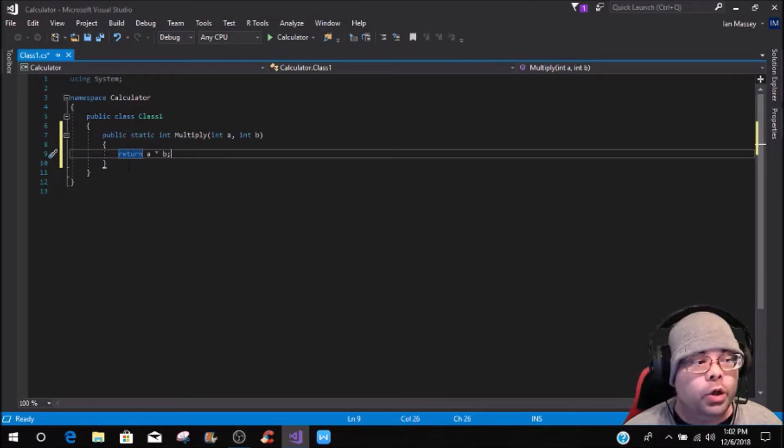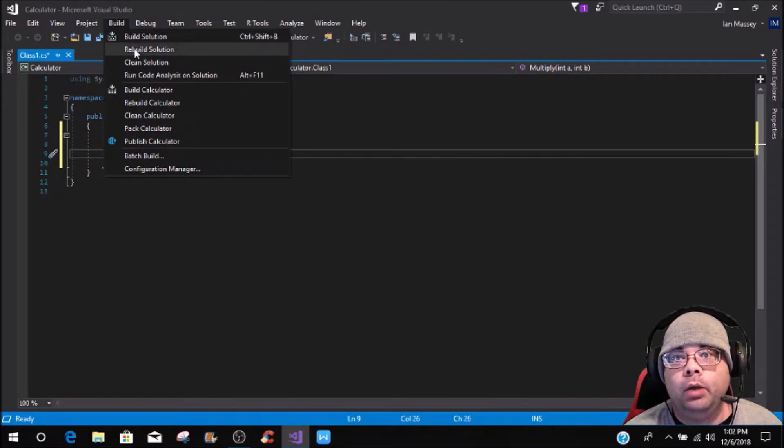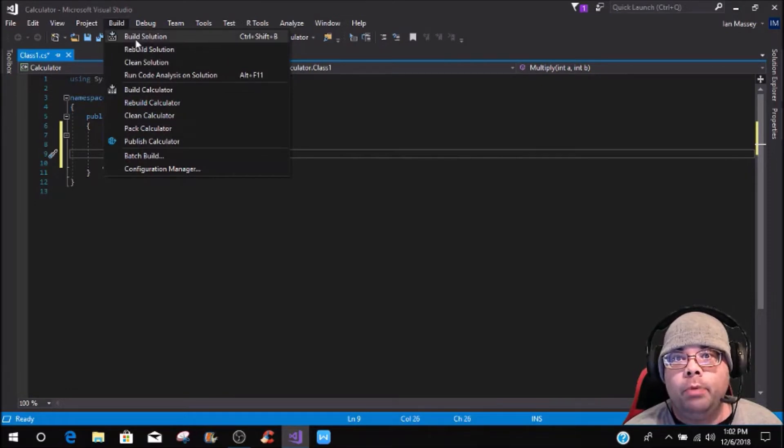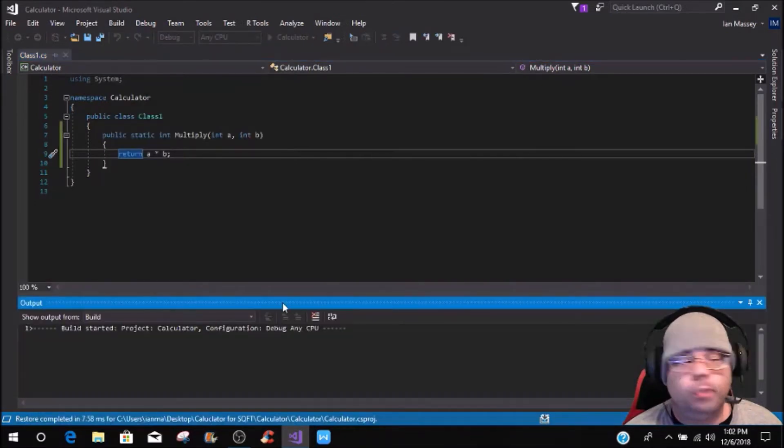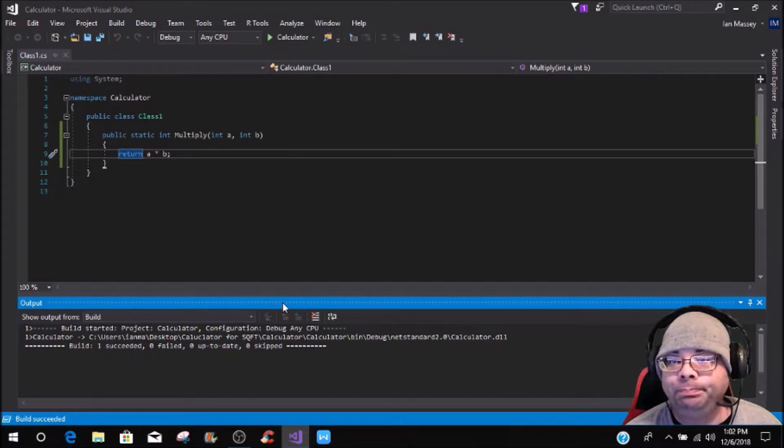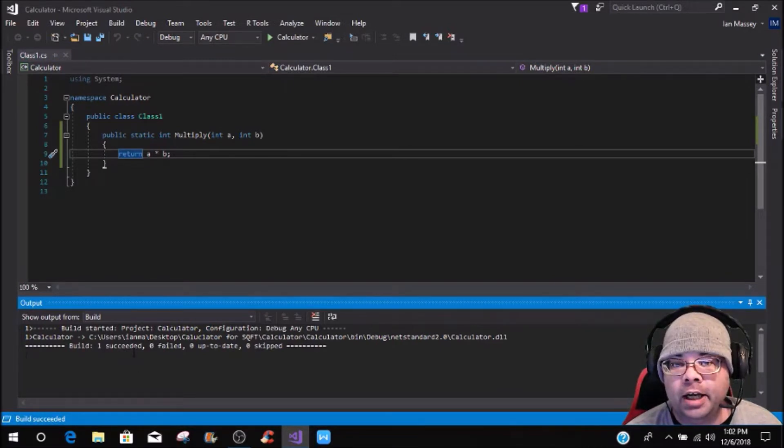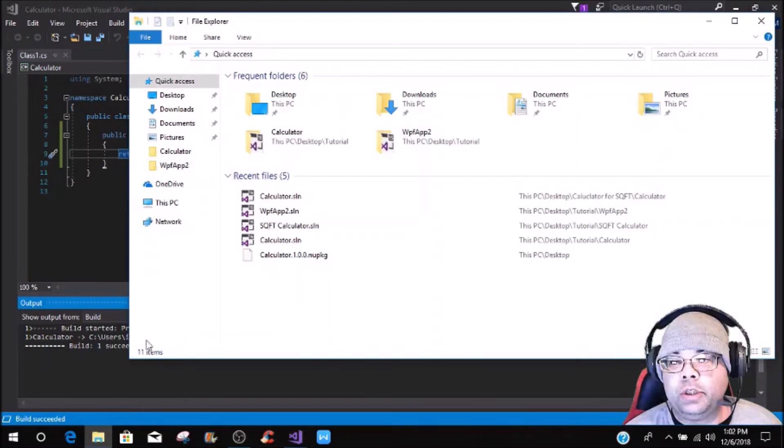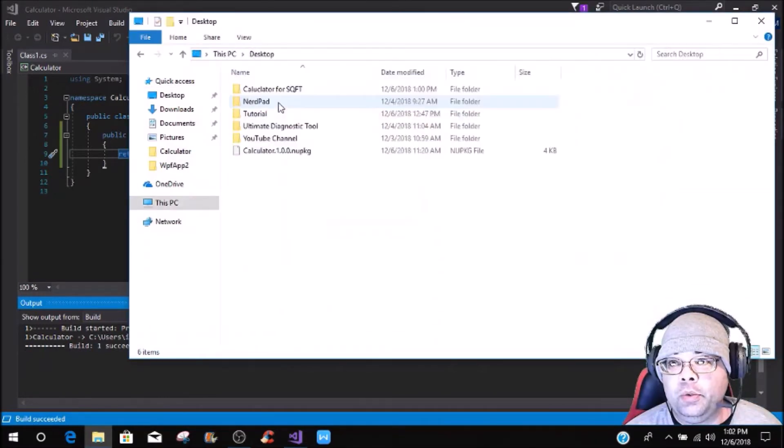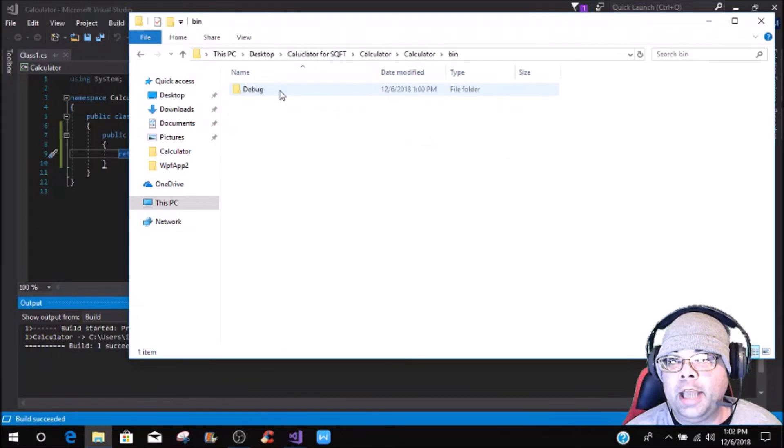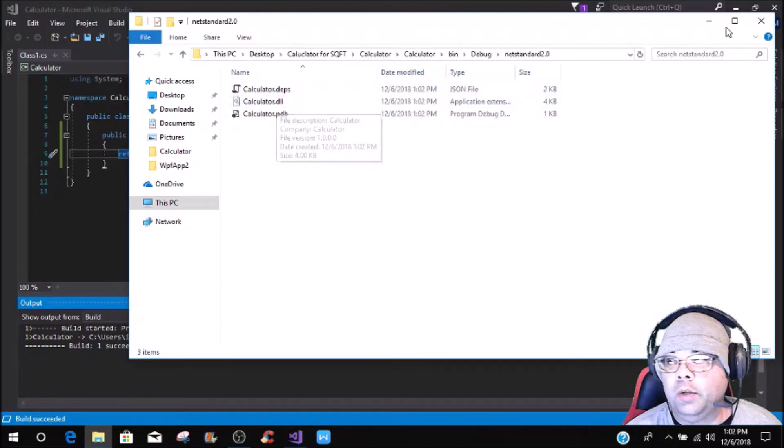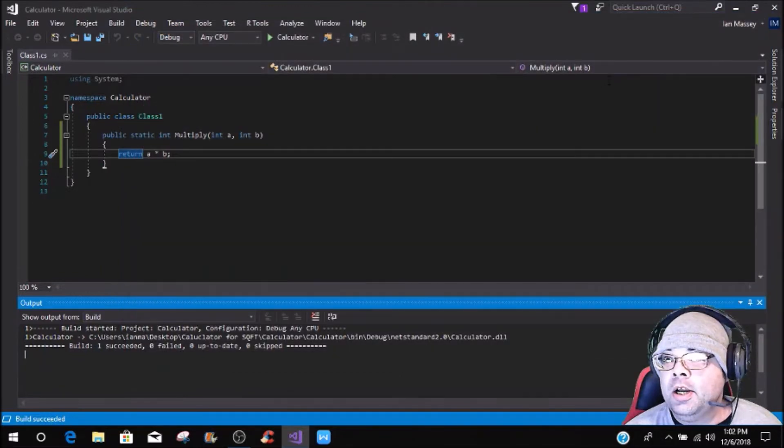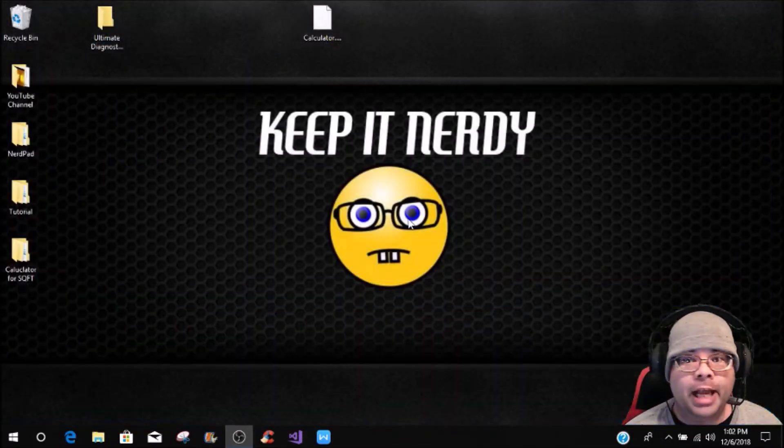In order to use this DLL, we need to build it, so you can go to build, build solution, or you can press control shift B. As you see, it succeeded. Before we close out of that, to show you that it succeeded, if you go to where you had created everything and go to bin, then .NET Standard, you can see the DLL right here. Now we can exit out of everything.